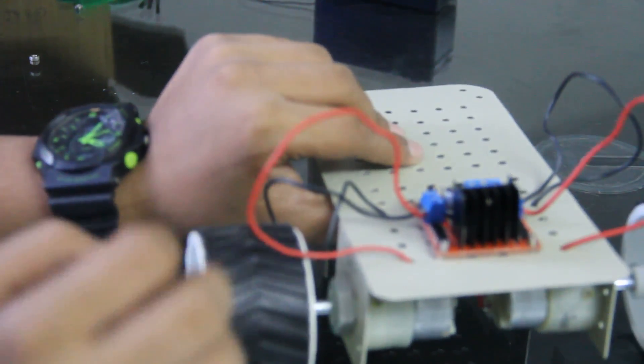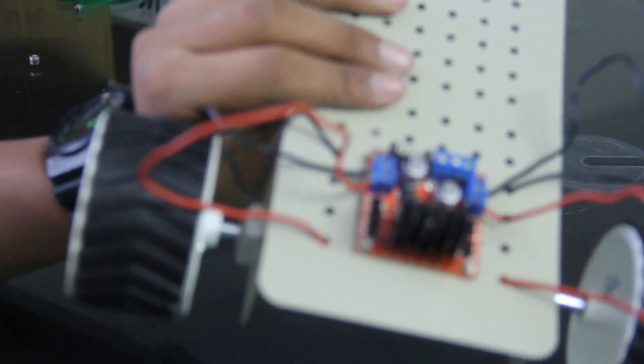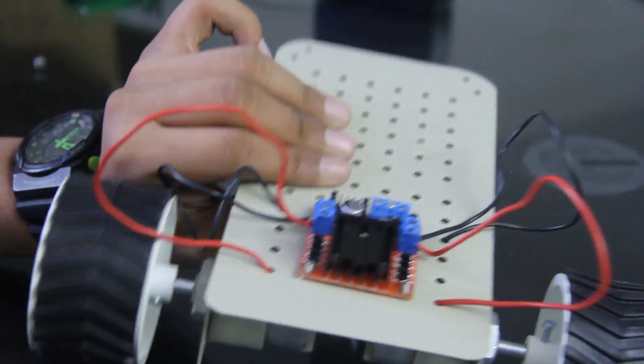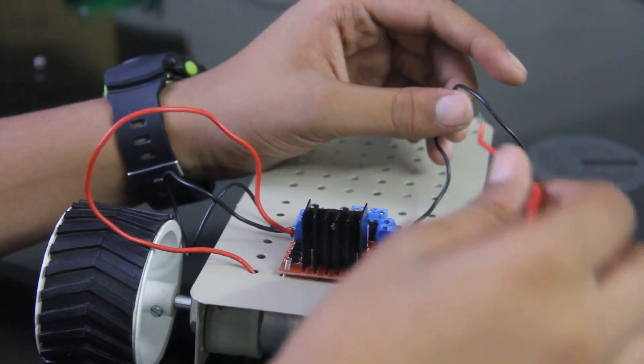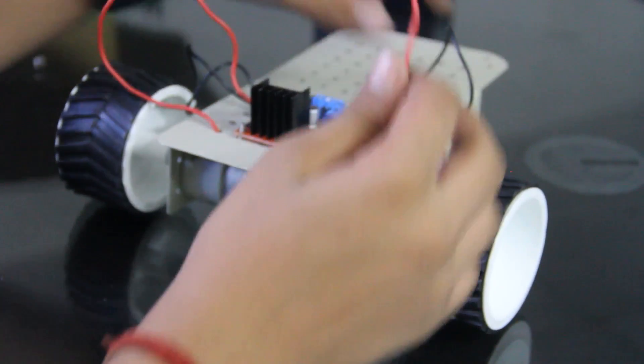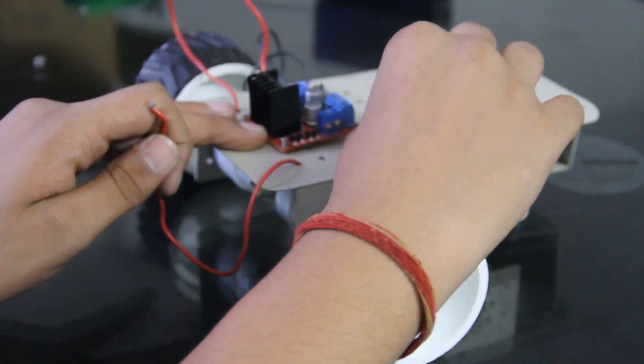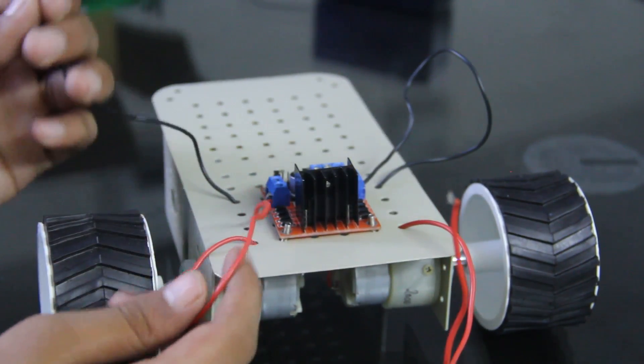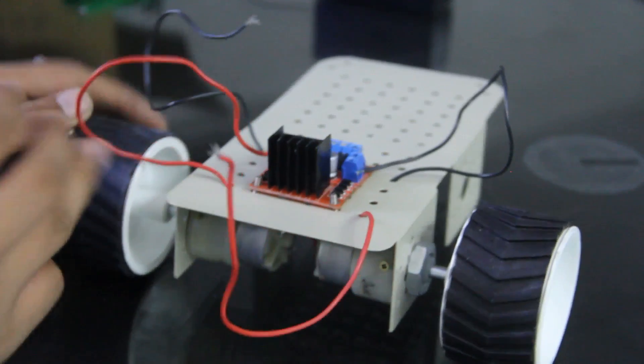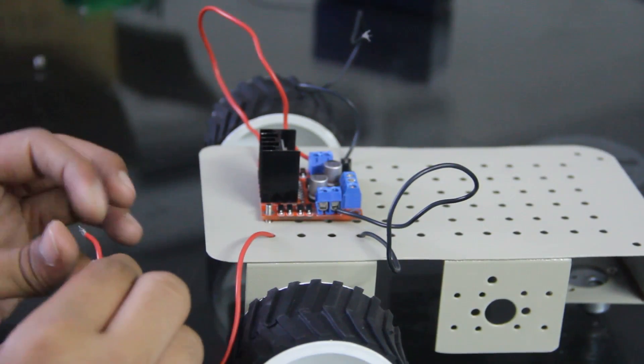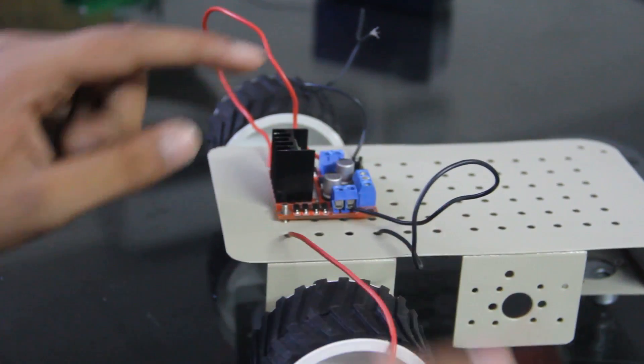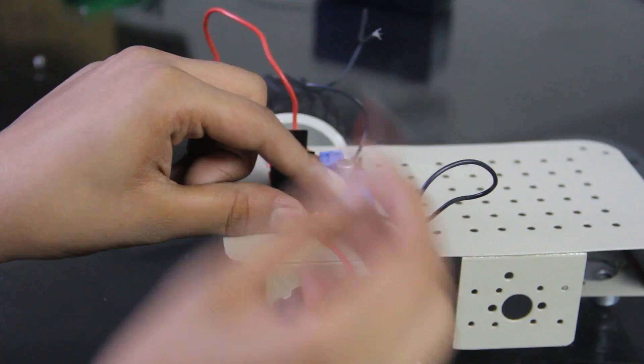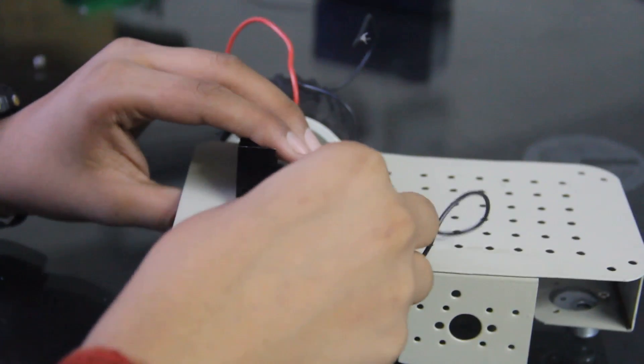Ok so guys, this is L298N motor driver, and this is the positive terminal of the right motor and this is the negative terminal of right motor and left motor. So positive terminal of right motor we will connect that to this port. So like this.